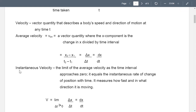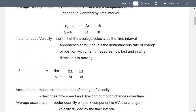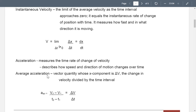Instantaneous velocity is the limit of the average velocity as the time interval approaches zero. It equals the instantaneous rate of change of position with time — it measures how fast and in what direction it is moving. In calculus terms, v equals the limit of delta x over delta t as delta t approaches zero, or dx/dt.